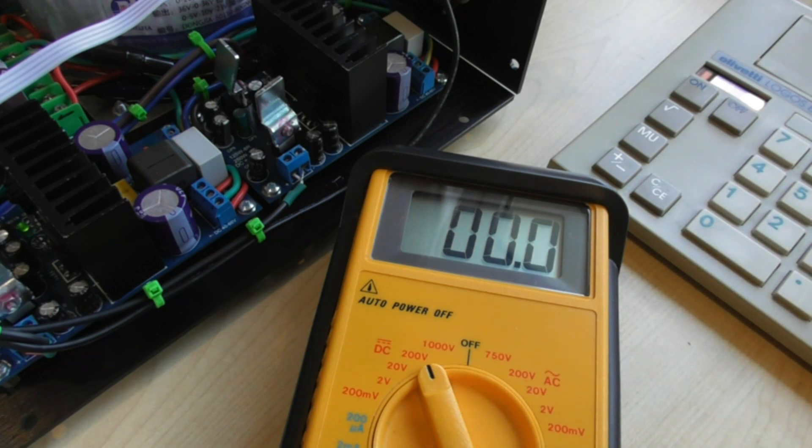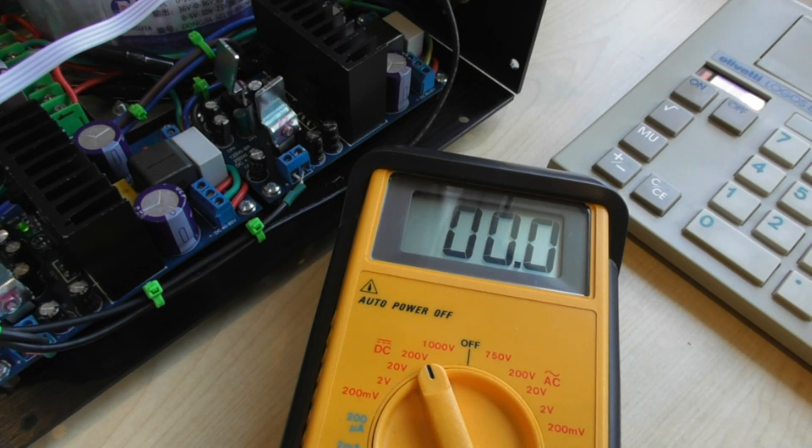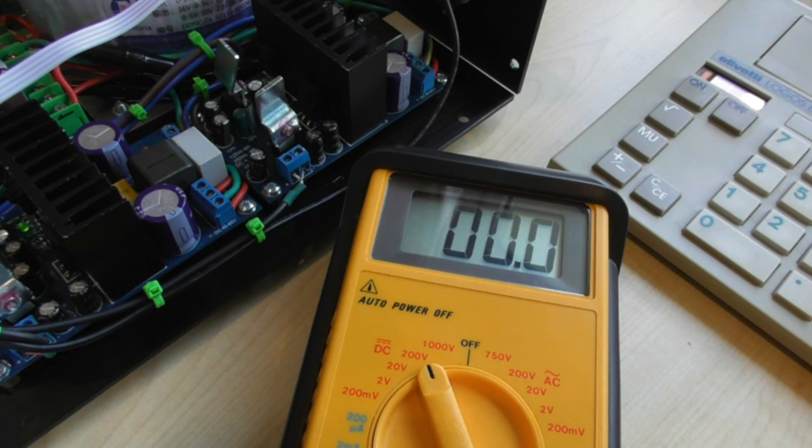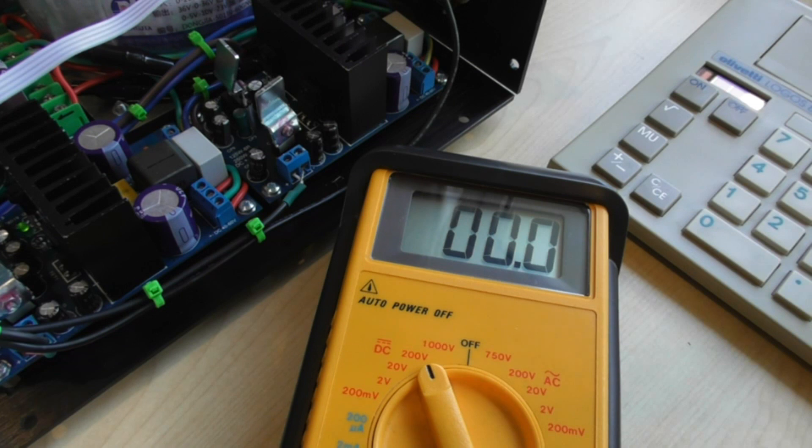Right so that's the end of this video and the next time we will stick it on the bench well it's already on the bench but we will connect the scope and loads to it and see what sort of power we're getting and what the waveform looks like.